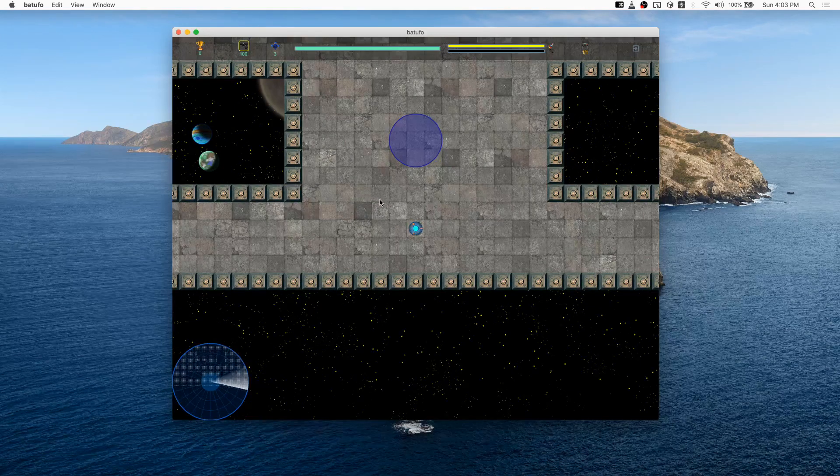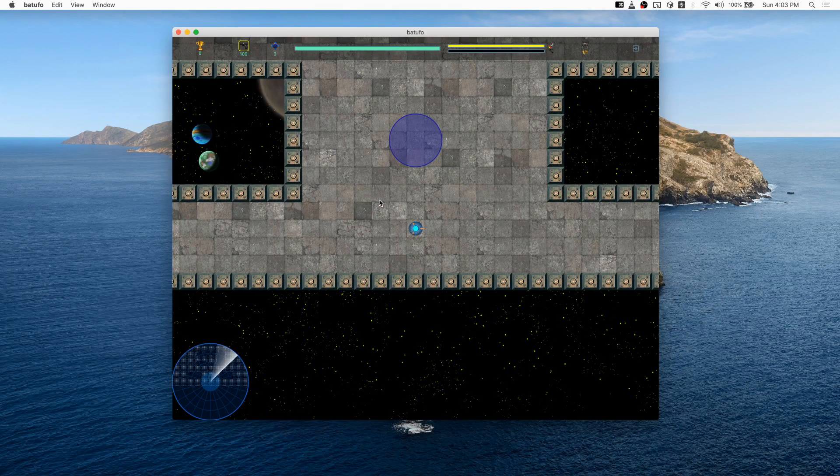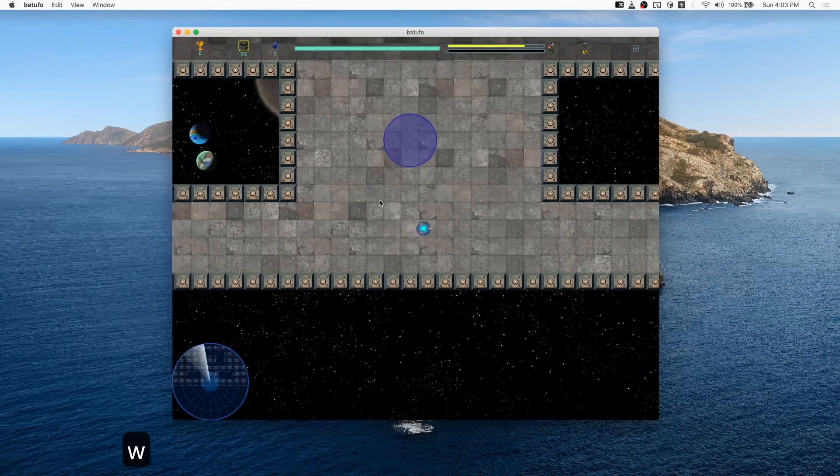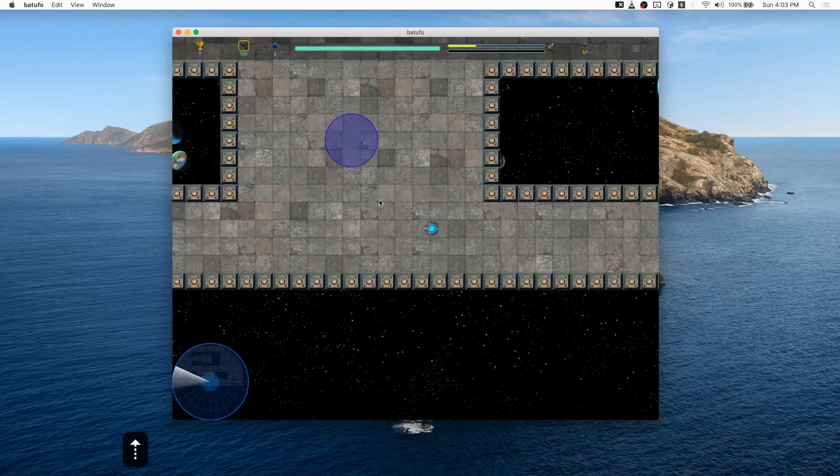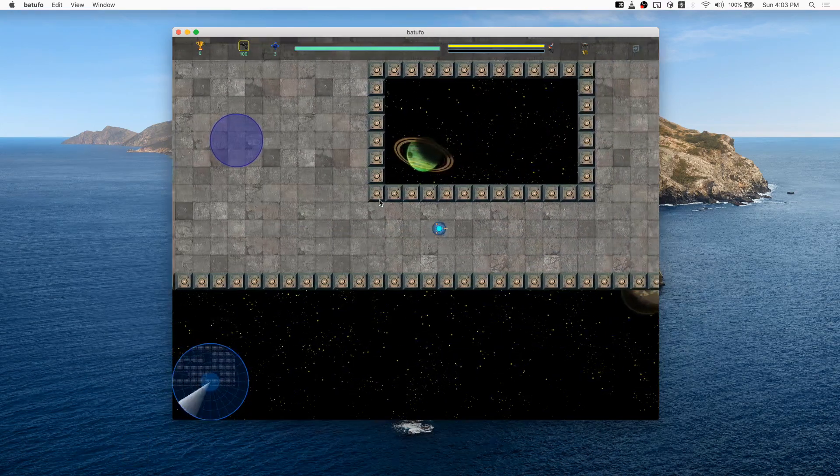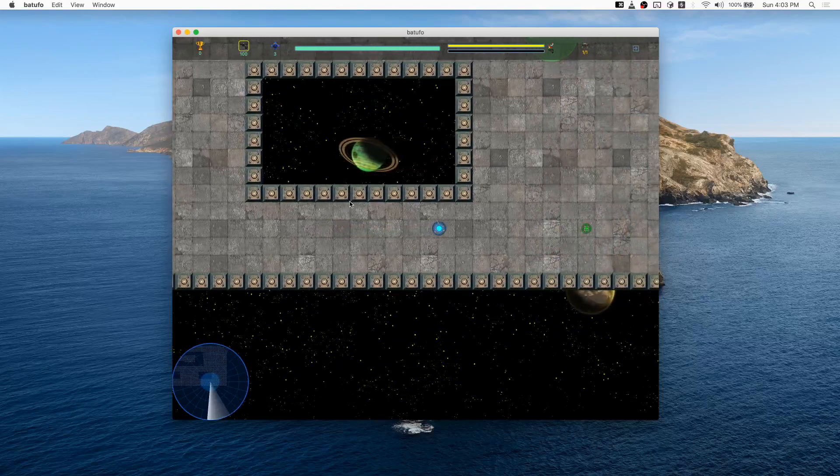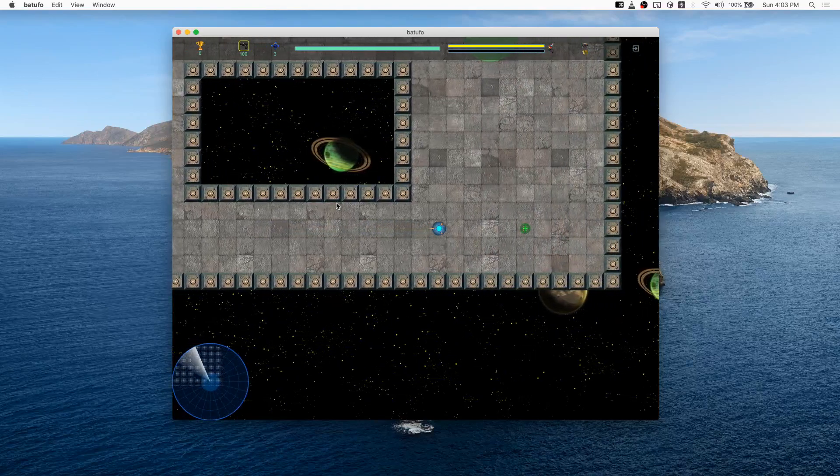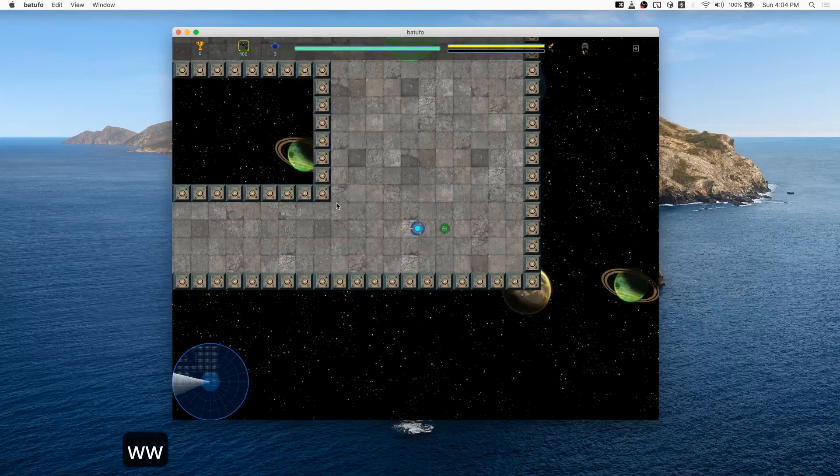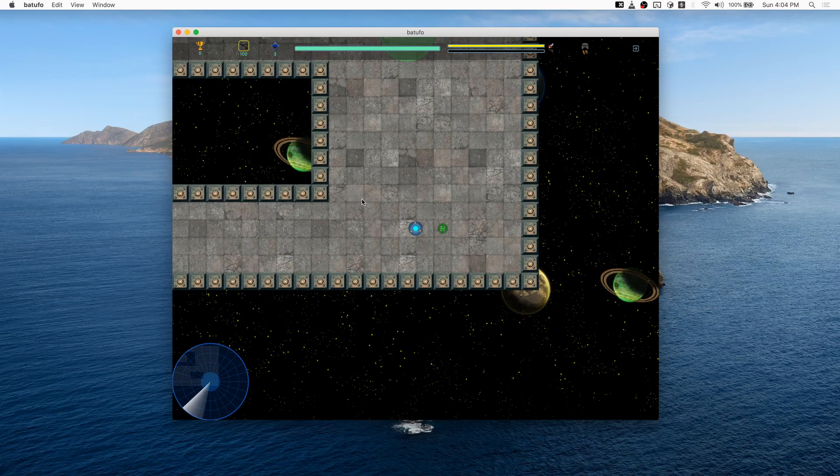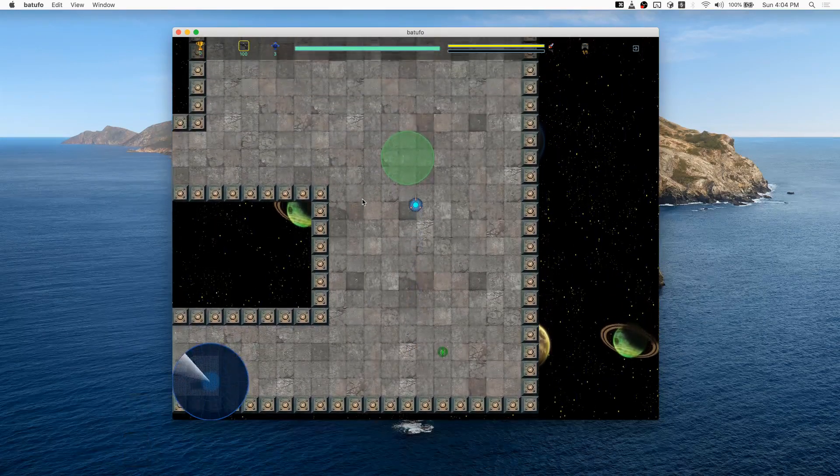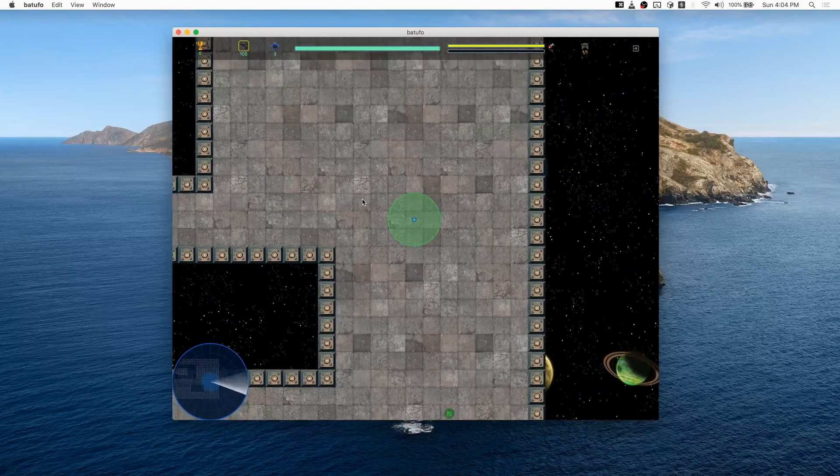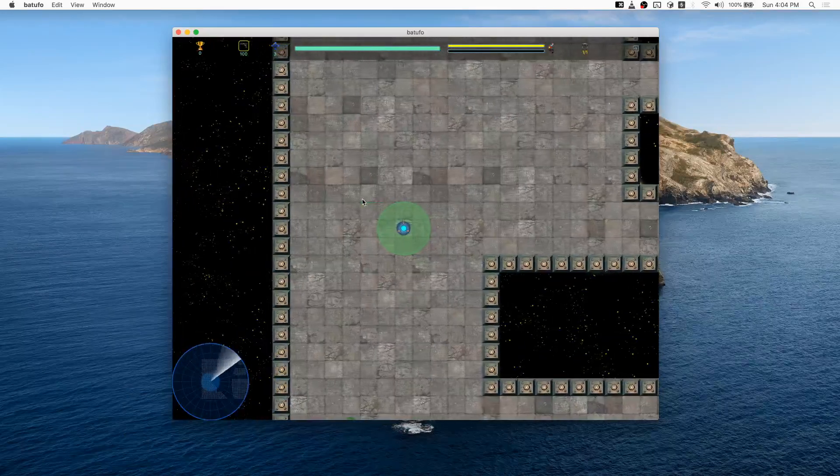Once I rotate in the direction I want to go, I can press W to accelerate forward or the up arrow key. Both do the same thing. If I want to go in the other direction, I have to rotate into that direction and then accelerate. I can also jump into a teleport, which is fun, and I'll come out the other side.